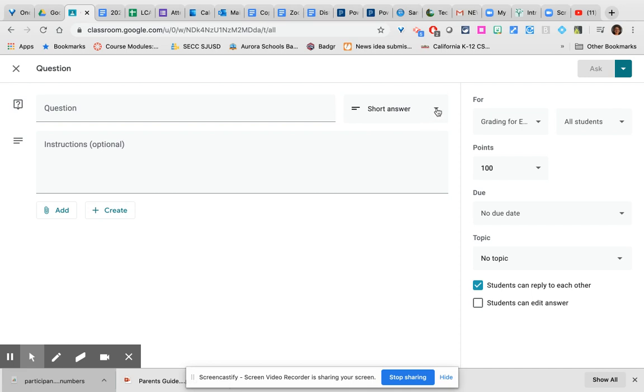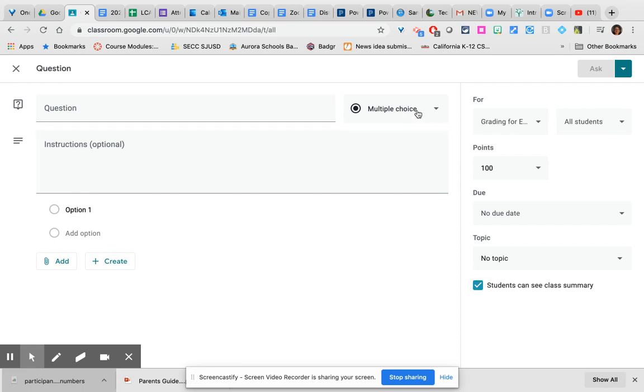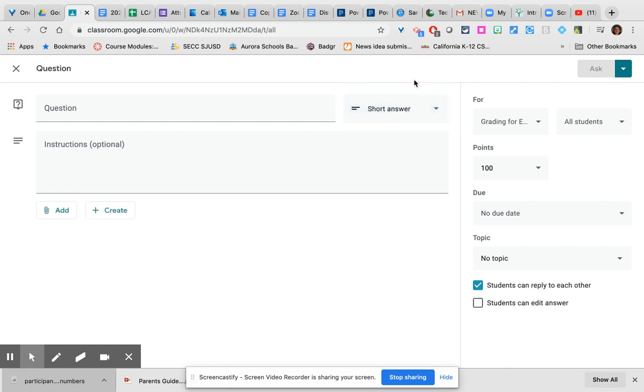It defaults to short answer, but there is also a multiple choice option for the type of question. If you choose multiple choice, the only other thing to decide is whether or not you would like students to see a summary of responses that have come in once they submit their response. The default is yes. If you do short answer, which is the most common use for this, you're actually going to have the ability to turn this into an online discussion board.